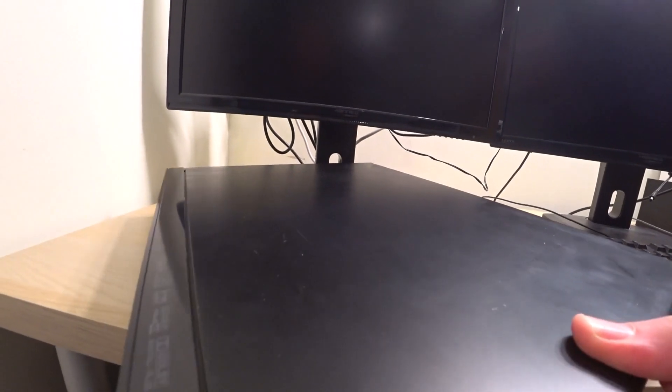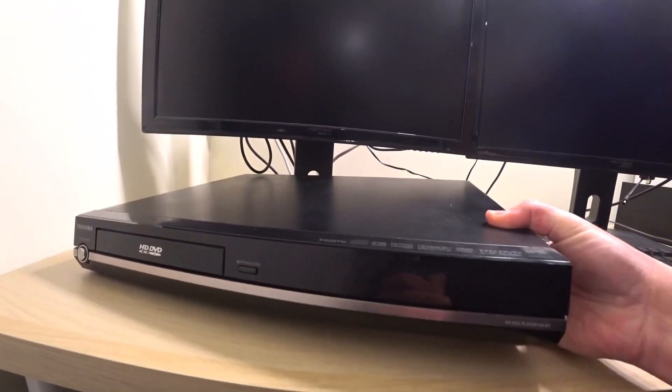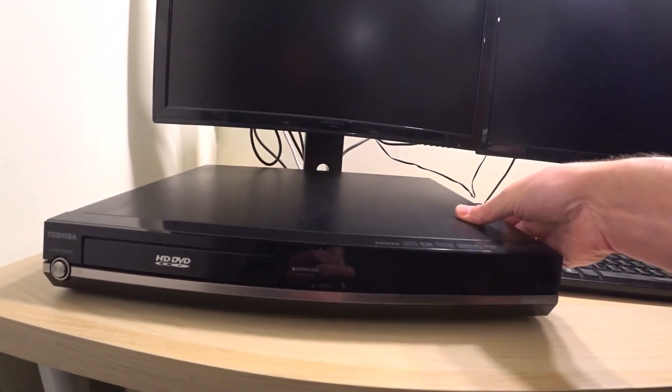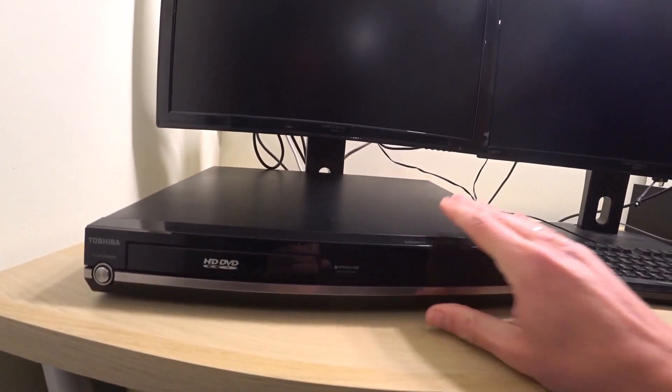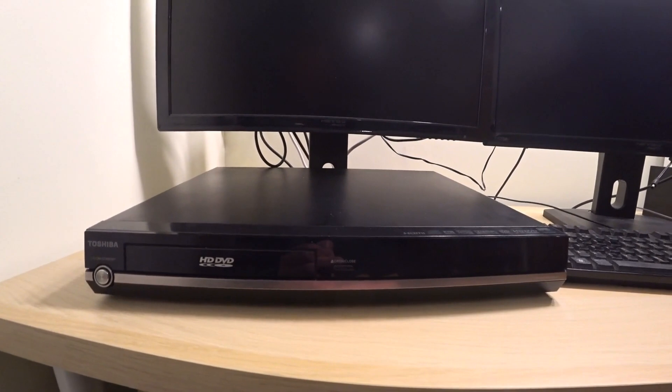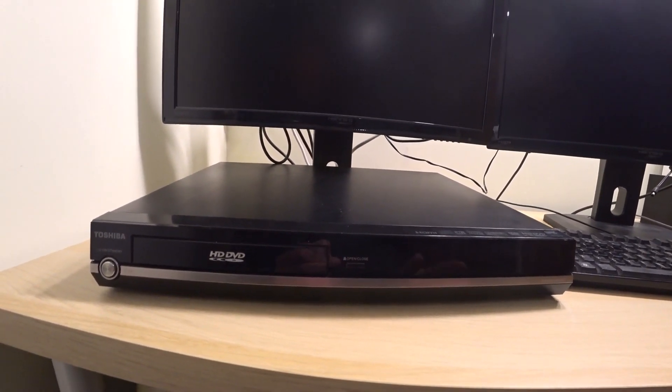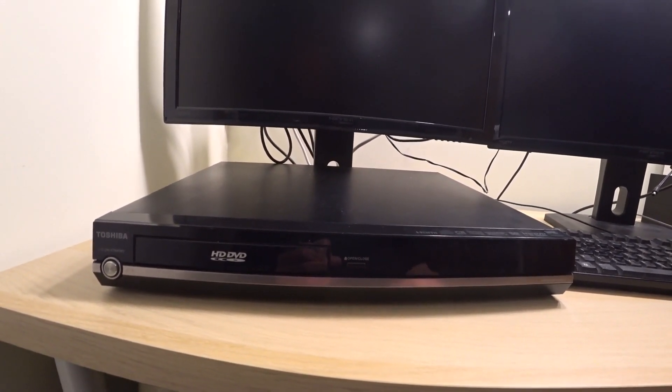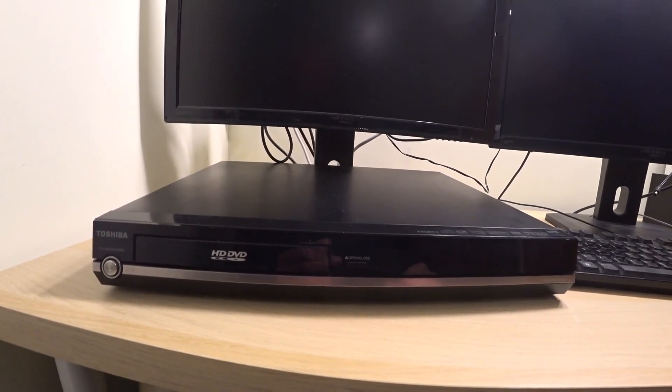So what I did is I took it apart in the first instance and took the drive out and gave the lens a clean, and put it all back together again, and unfortunately it still would only play DVD. It couldn't play HD DVD. So it was obviously one step away from going to the rubbish tip, and I thought, well what can I try?